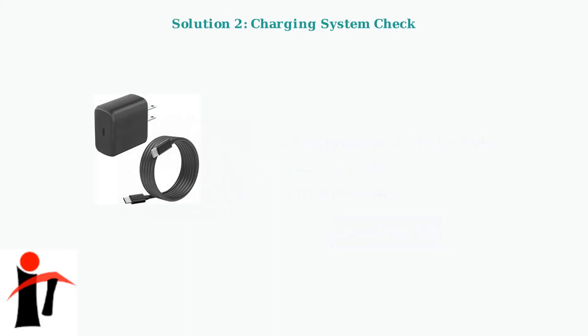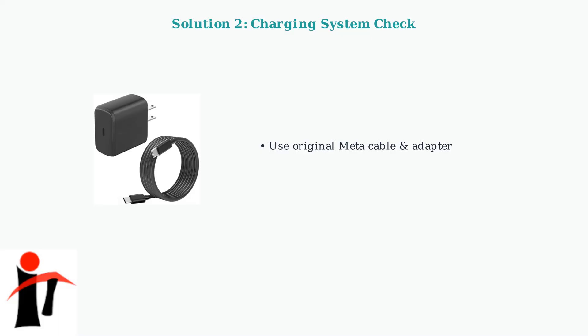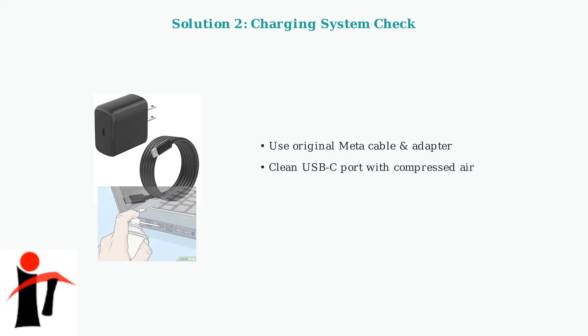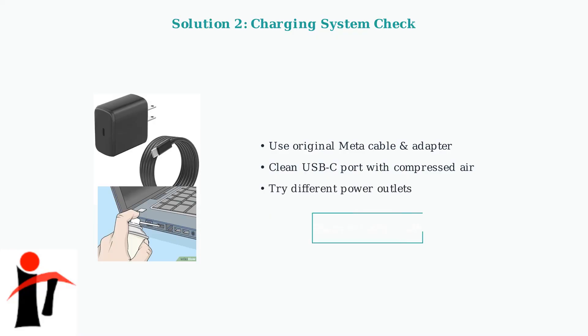If the power cycle doesn't work, check your charging system. This resolves 35% of charging related red light issues. First, make sure you're using the original Meta charging cable and adapter. Third-party chargers may not provide the correct power delivery. Clean the USB-C port with compressed air to remove any dust or debris that might prevent proper connection. Finally, try different power outlets to rule out electrical issues. Some outlets may not provide stable power.